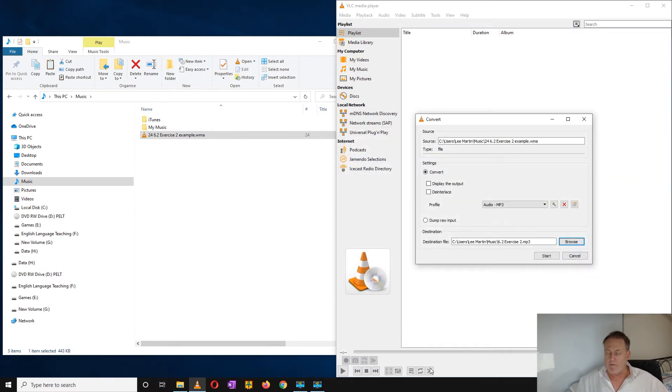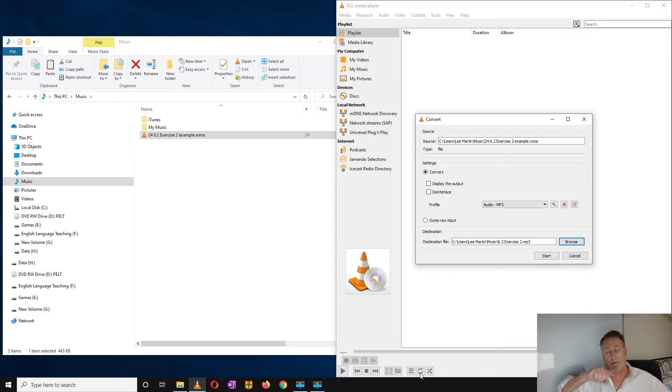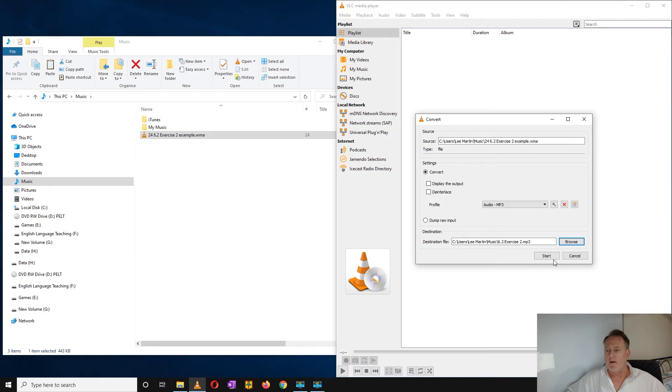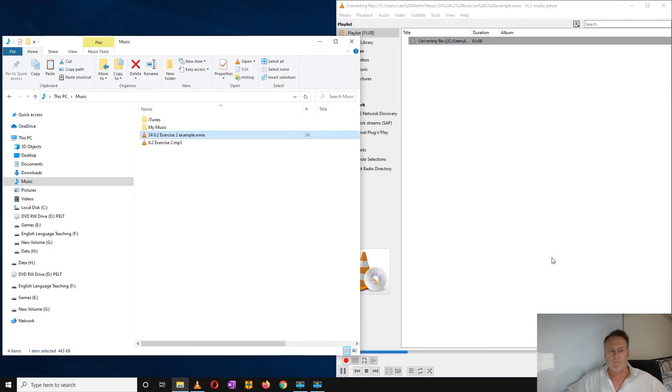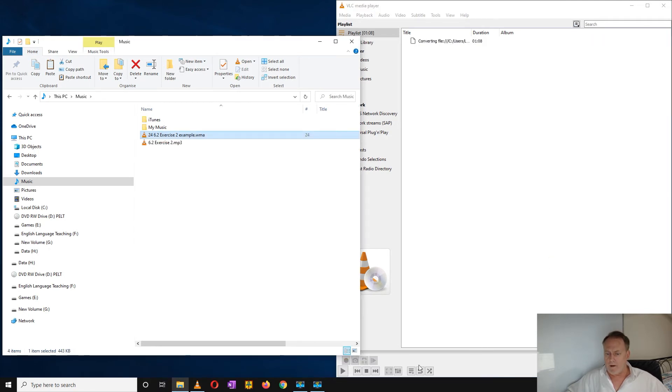Now before you press start, make sure that this icon looks like this. If it has a 1 or it's highlighted, it will just keep looping and you will never finish modifying your file. Just click on start, wait till it plays all the way through and the new file will be here.